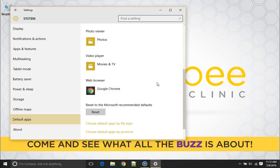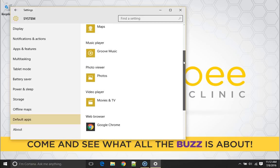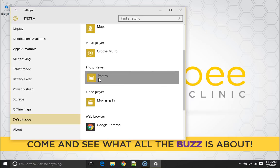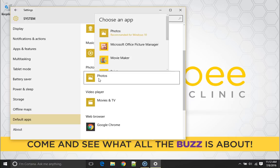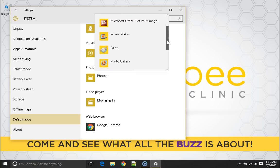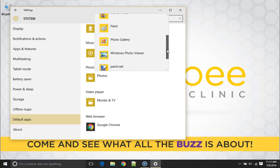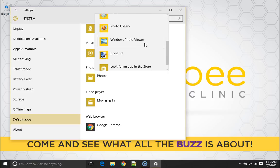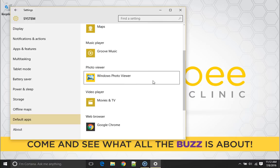Another one I like to change is the photo viewer app. The new photos app drives me crazy for some reason and so I like to change the photo app to the old simple Windows photo viewer app. That way I get my old photo viewer back from Windows 7 and it works great.